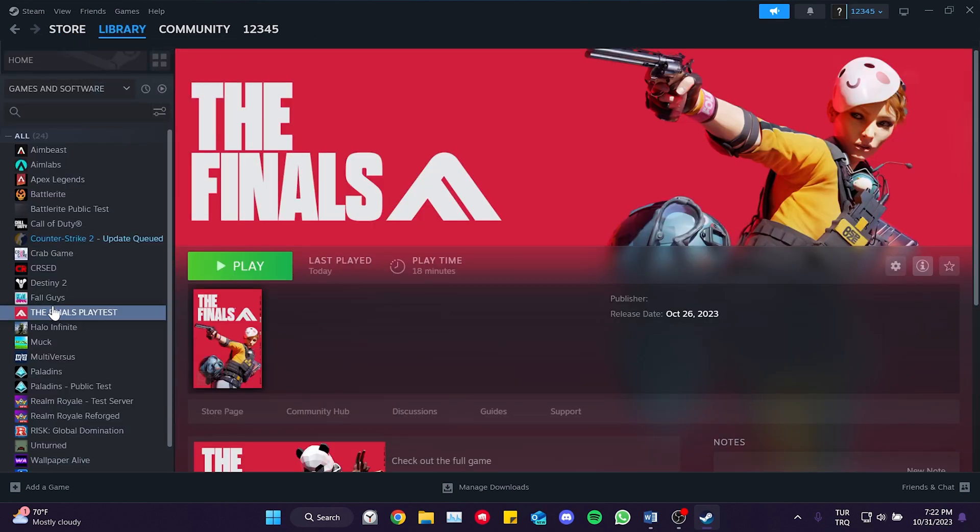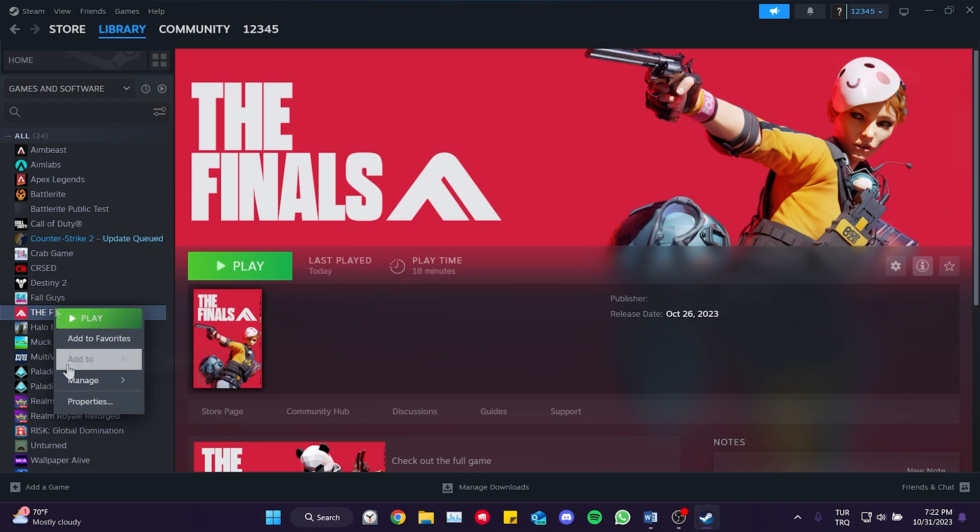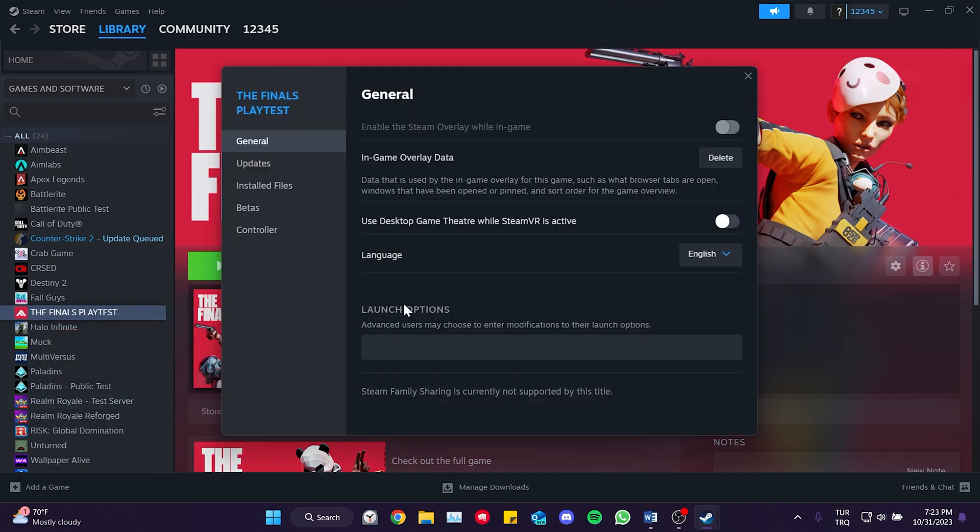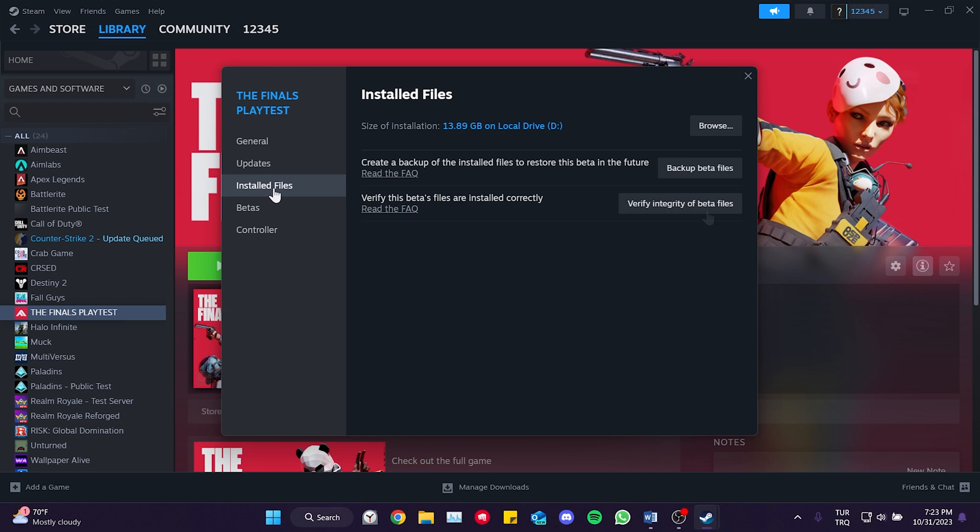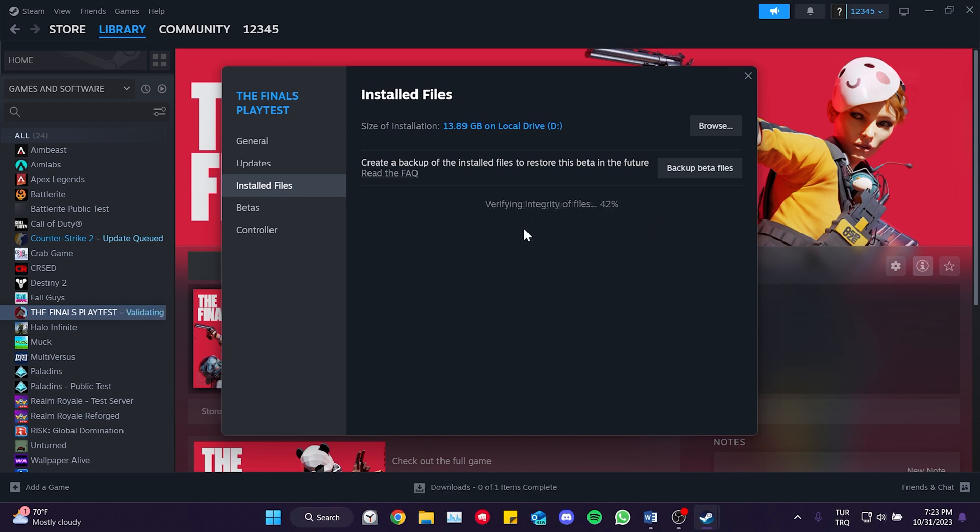Then, we right click on The Finals and select Properties. On the left side, click on Installed Files and then click Verify. As you can see, we have verified all game files.